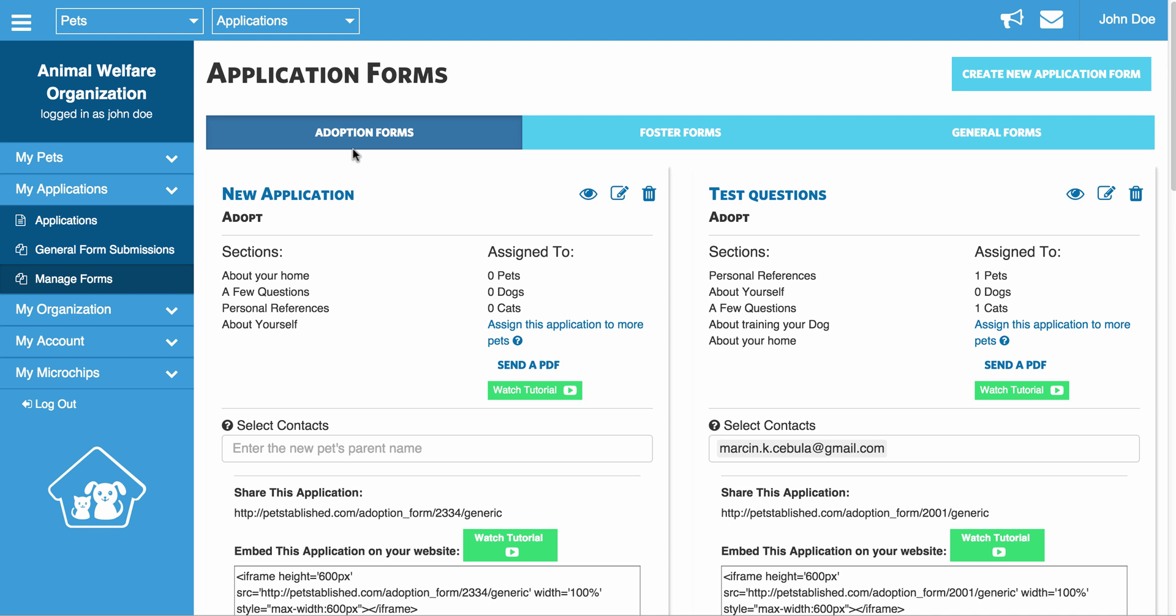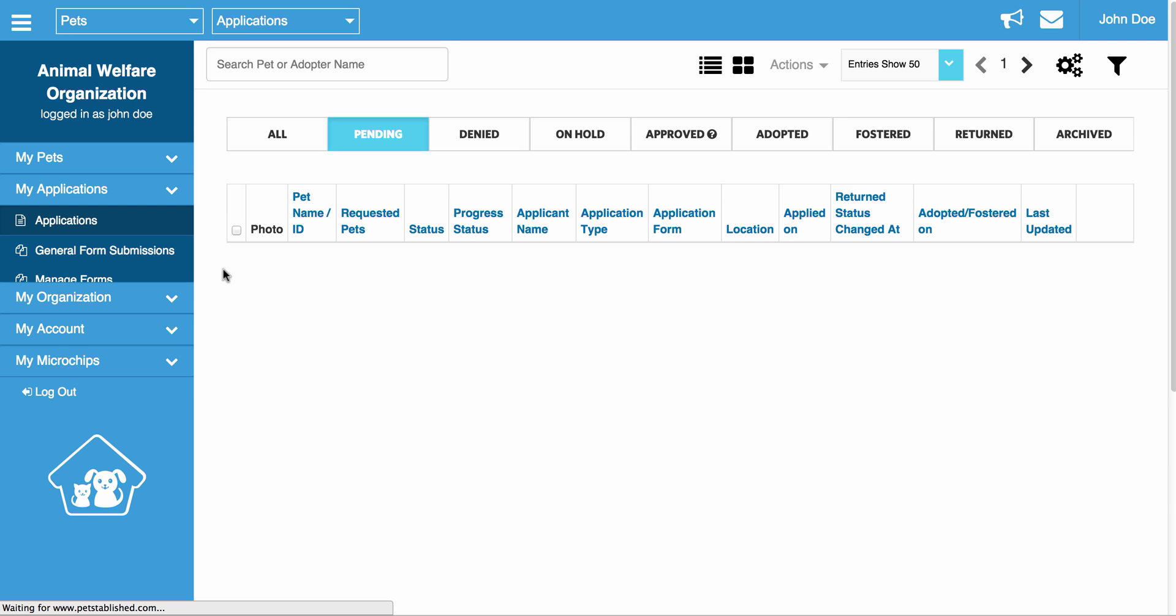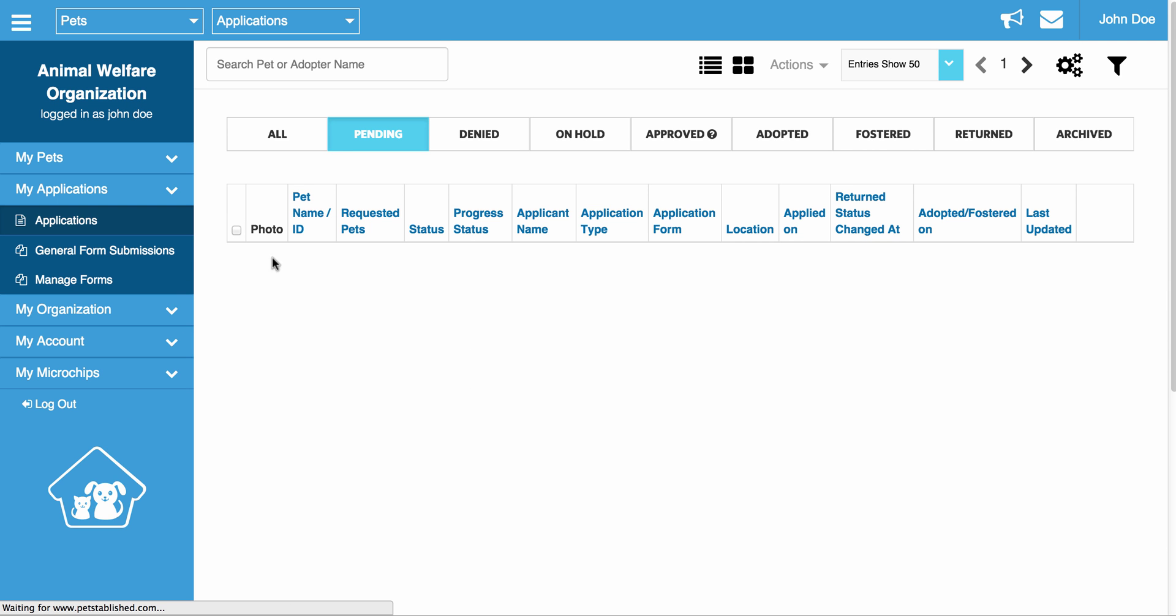Your adoption forms and foster forms are linked to specific pets, and when someone fills out one of these online forms, they will automatically appear in the Applications section of your dashboard.